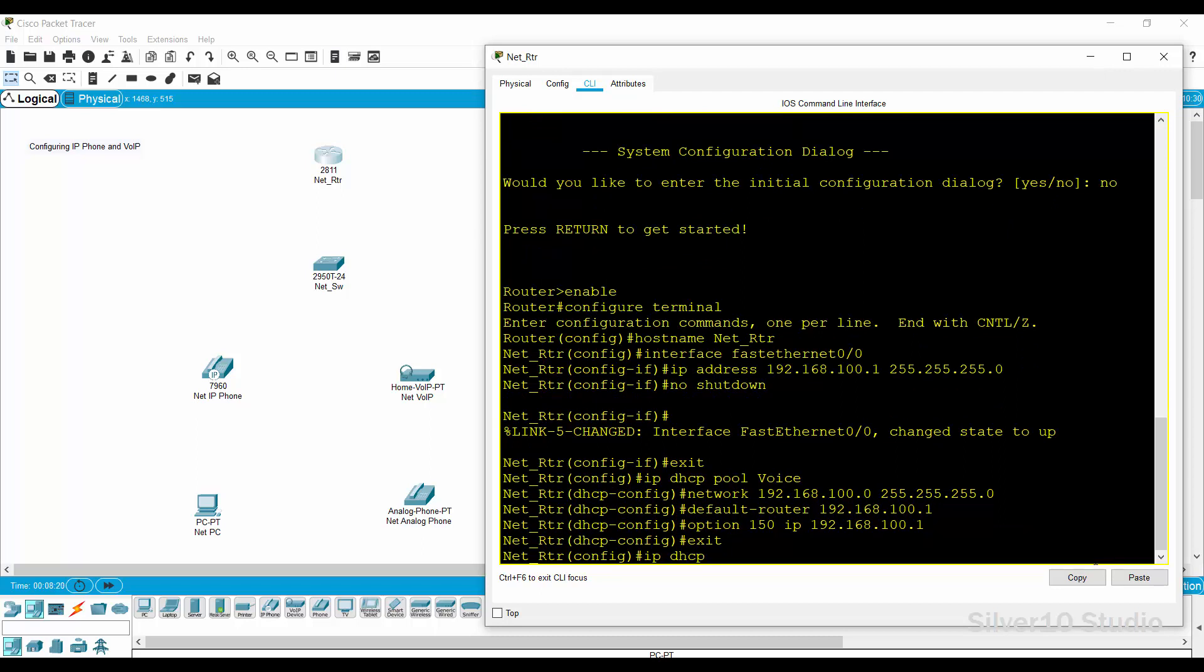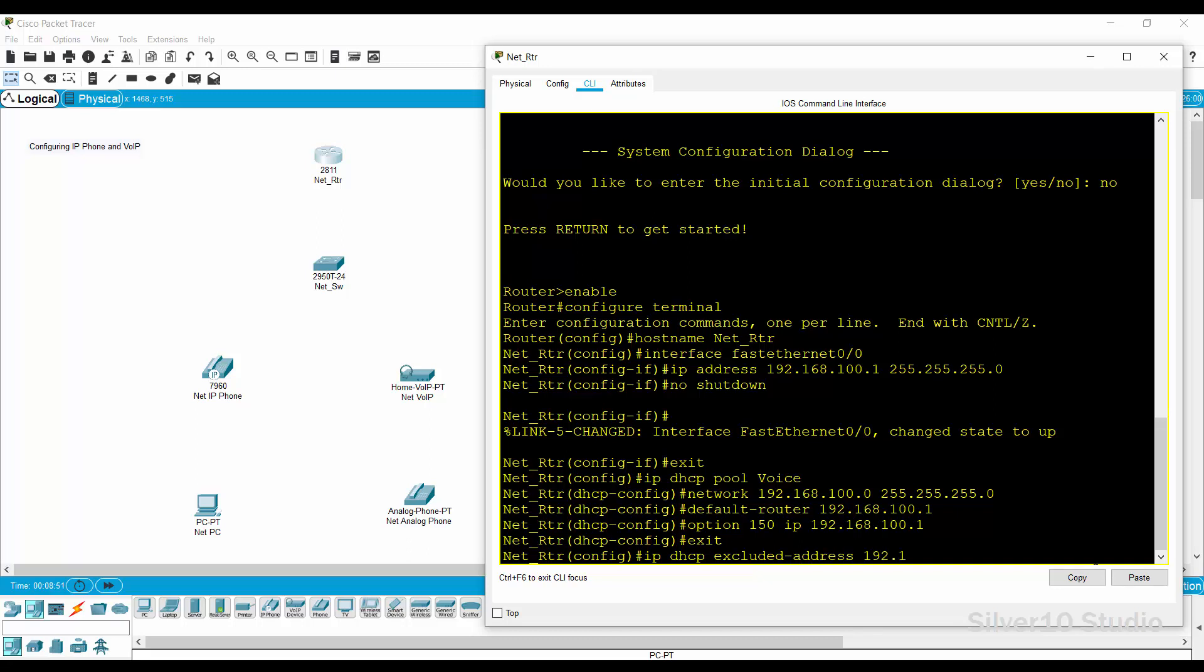Provide IP DHCP excluded-address 192.168.100.1 command to prevent the IP address of the router from being given to other network devices.